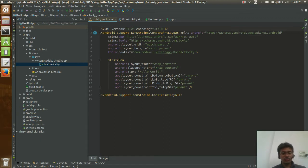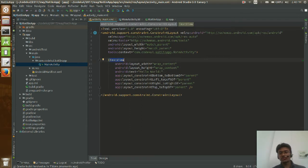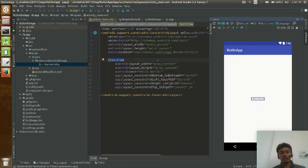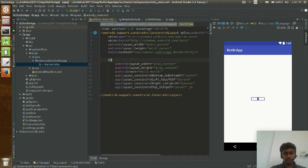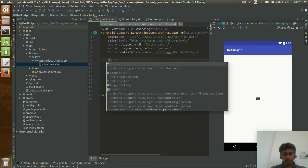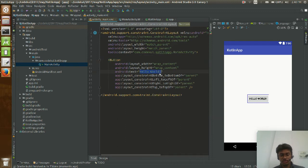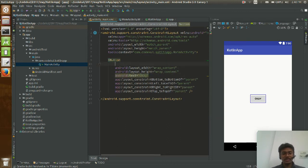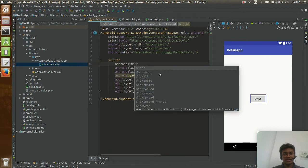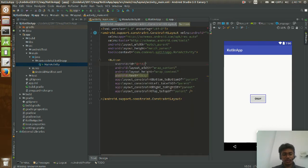Instead of a TextView, let me add a Button. I have created a simple Button with the text 'Okay'. Now let me assign an ID — I will add plus ID and call it BTN okay.